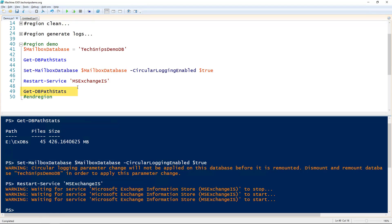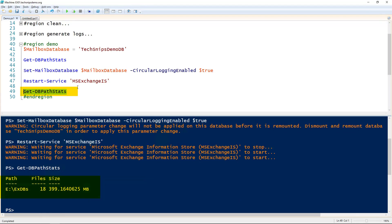Now if we run that same function to get the files and size of that logs directory, we can see that it is now a little bit smaller.